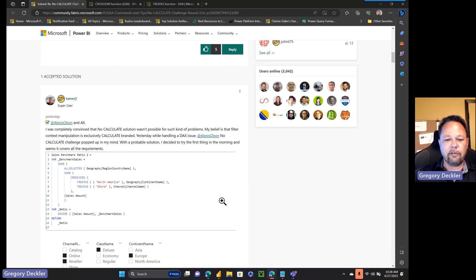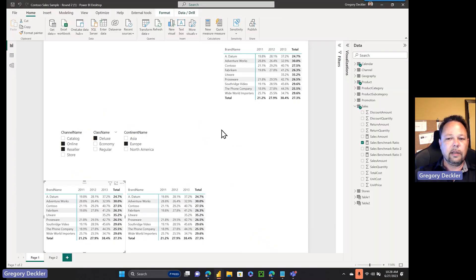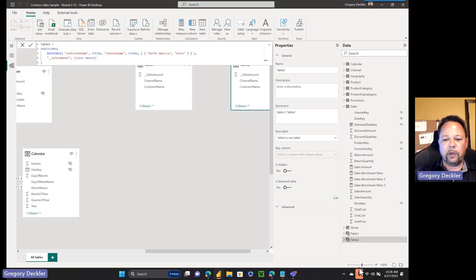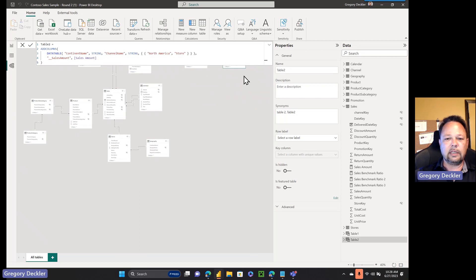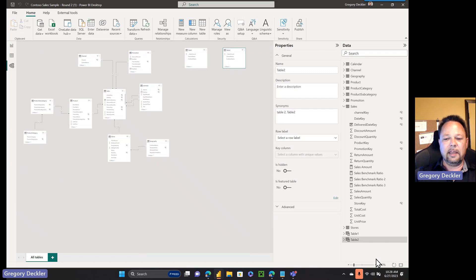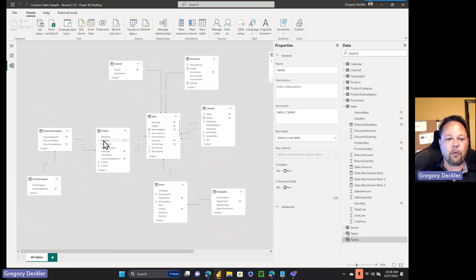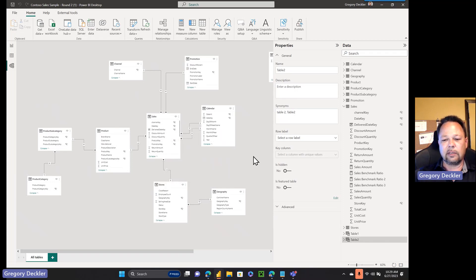Let's get into how this thing is laid out. Here you've got a lot of different dimensions: date table, channel, geography, product, product category, product subcategory, promotion, stores table, and your main fact table — the sales table. It's laid out like a snowflake schema. Geography is related to stores, and then that gets related to sales. That's pretty important in terms of how this is laid out, because it creates some problems. Once you see the solution, it all seems rather obvious — but it's a brilliant solution.